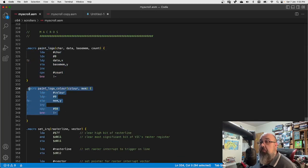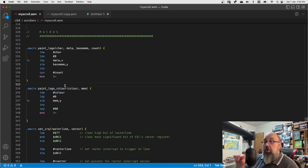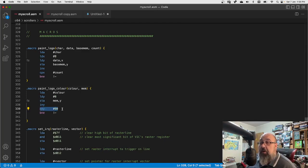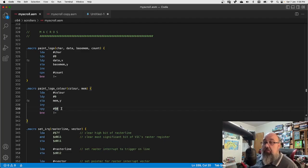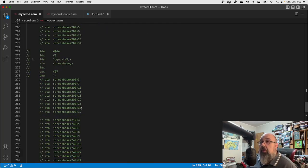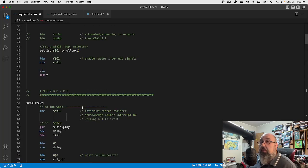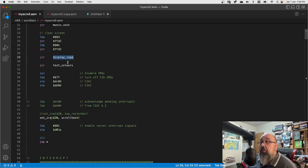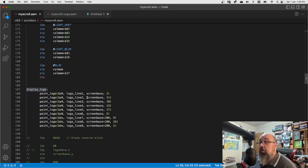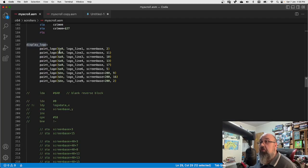I did a similar thing for colours — putting data into colour memory. That was a bit easier because every two rows is a different colour. I do a comparison with 80 because I go down 80 characters, which is two lines, and then it stops. That's the 'display_logo' subroutine.